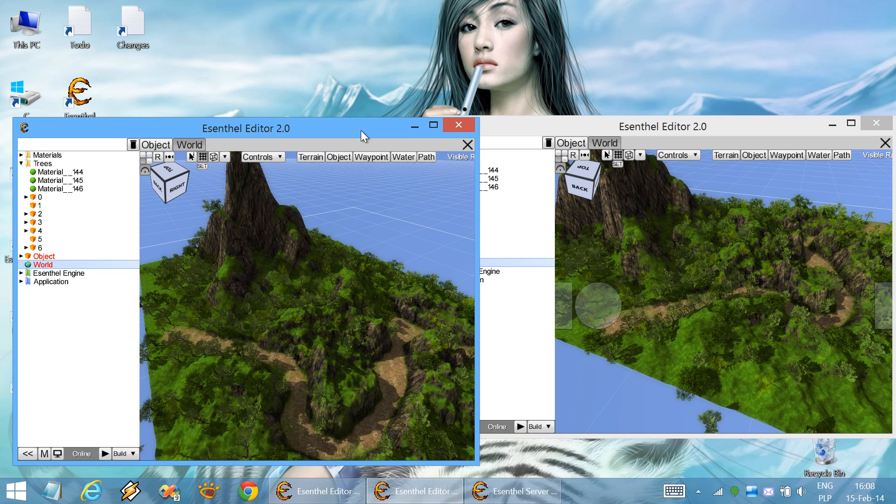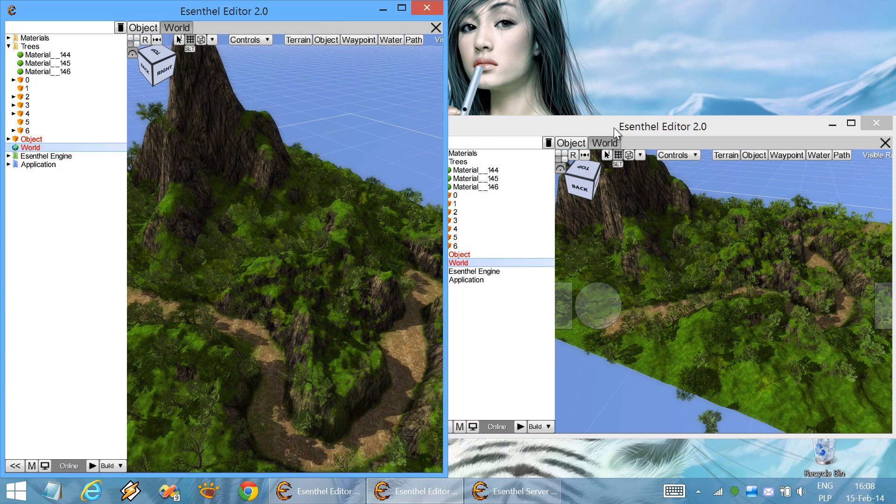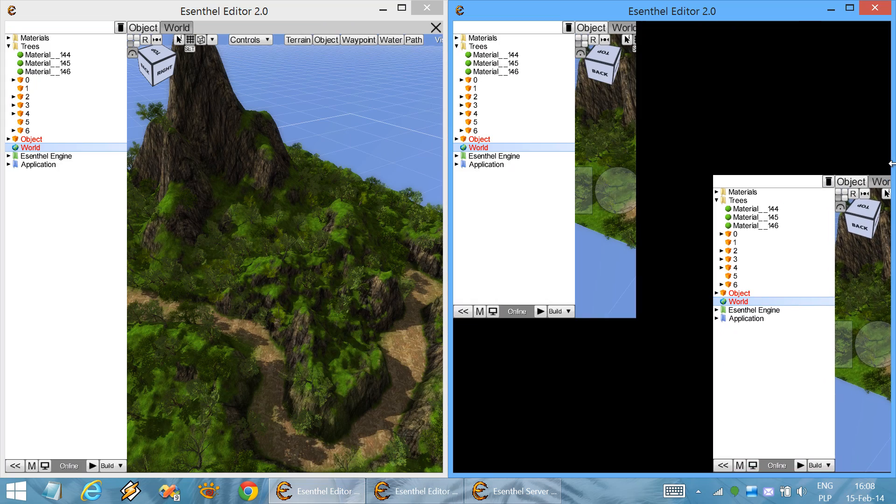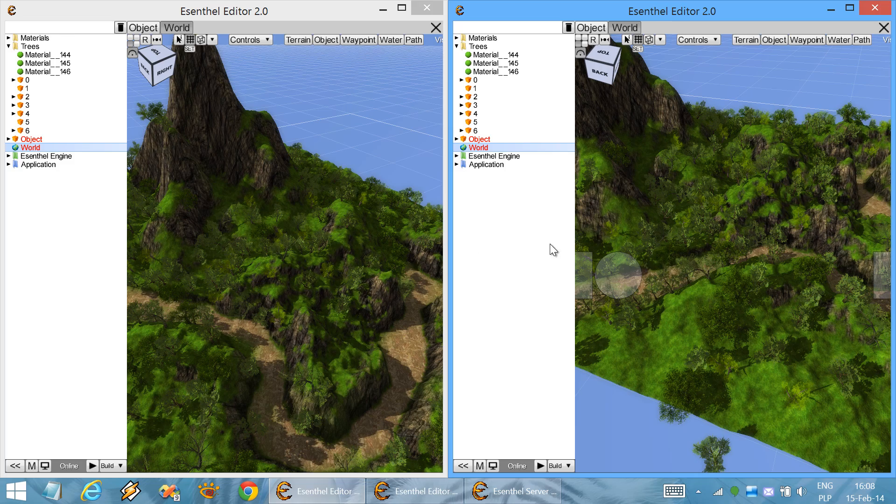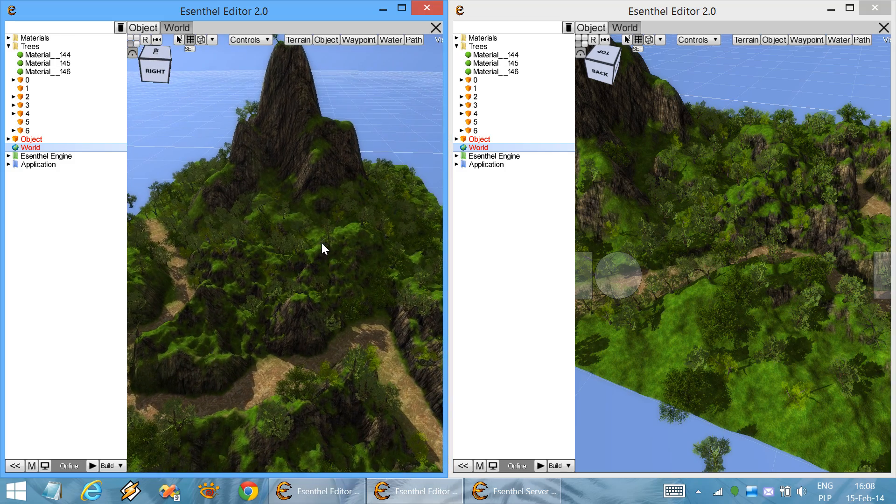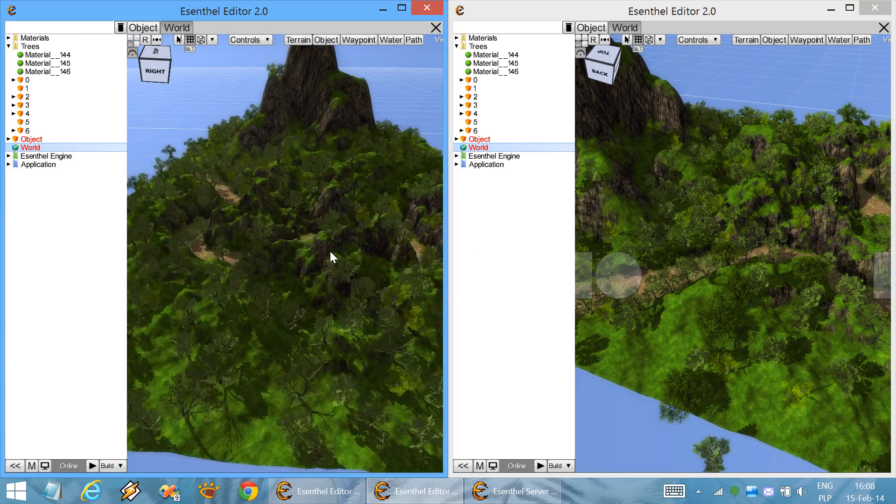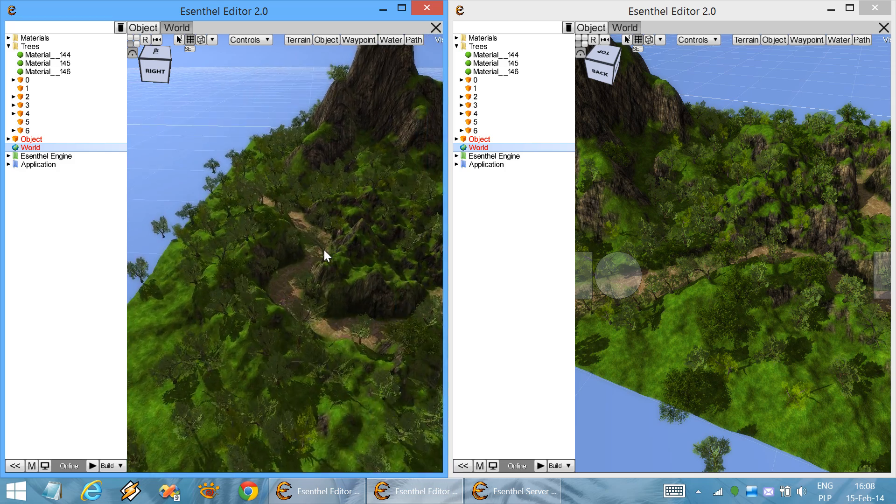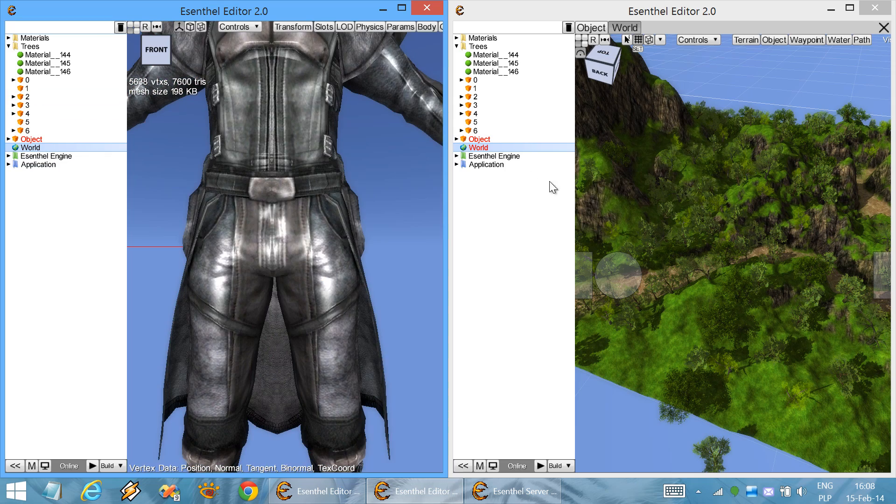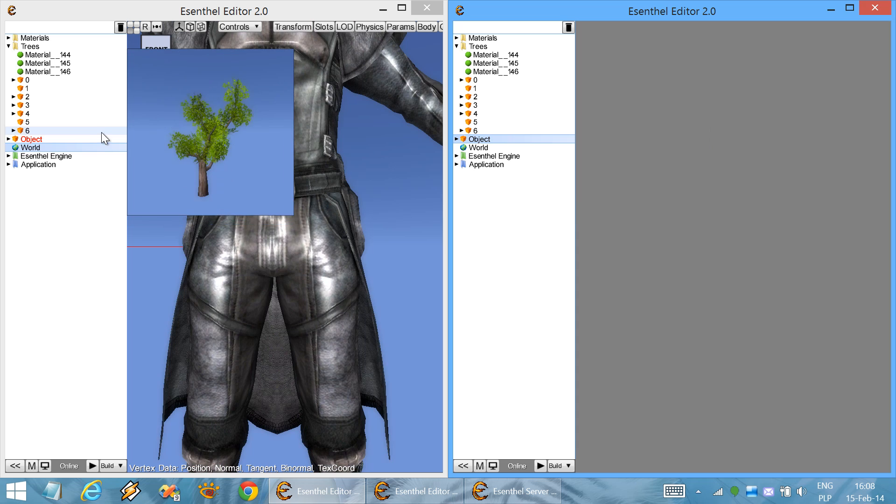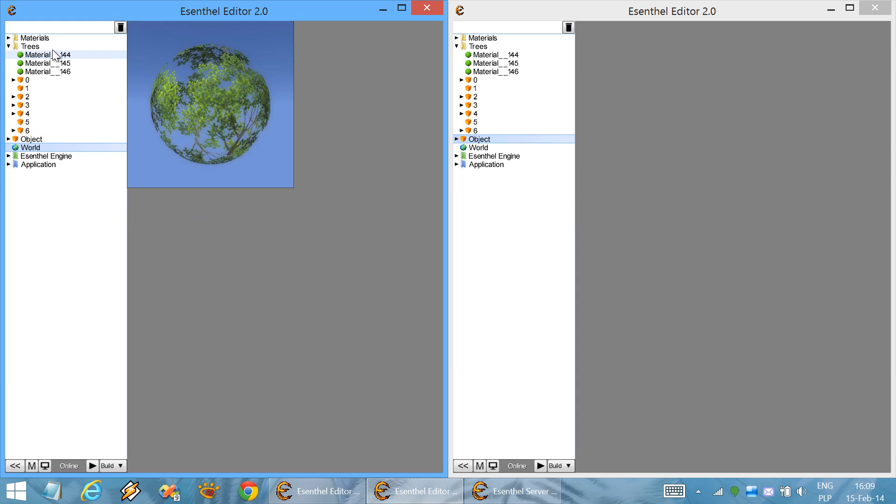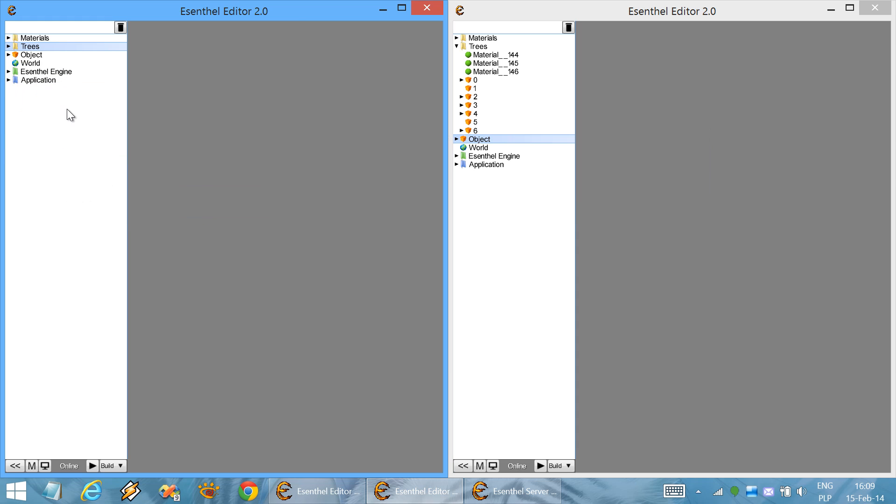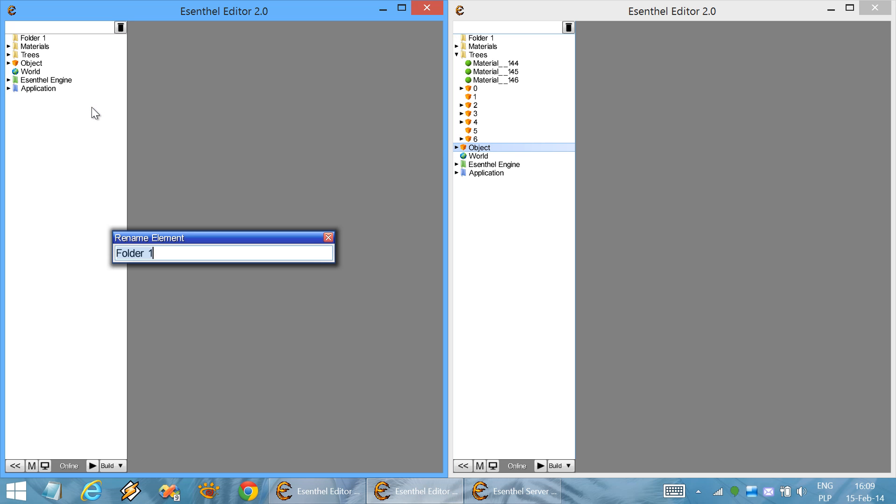And now I will demonstrate making real-time changes to the project, which you will notice get transferred instantly to the second instance of the editor. For example, let's start with the basics. Let's make some changes in the project elements. Make a new folder.